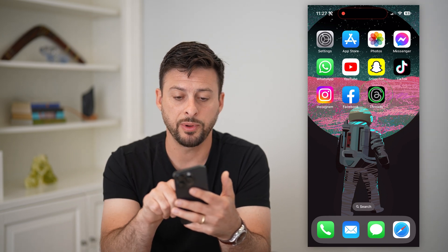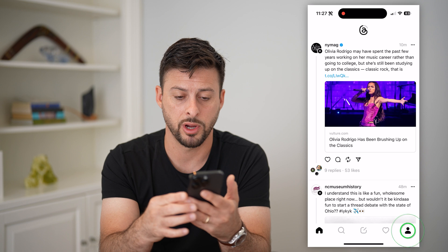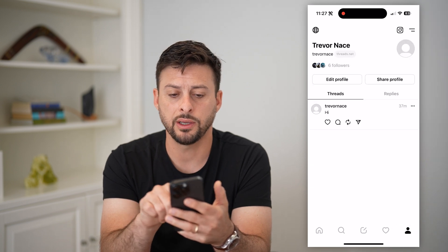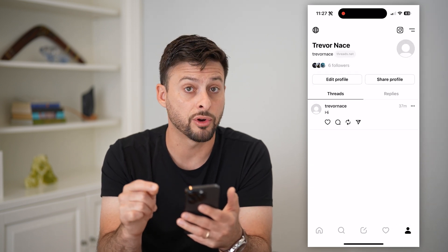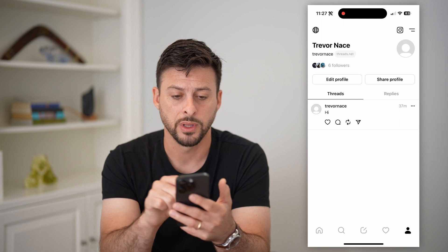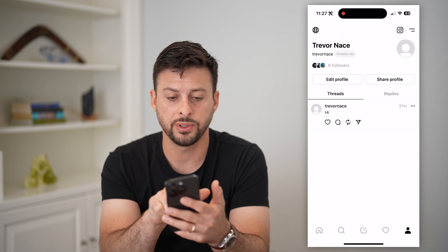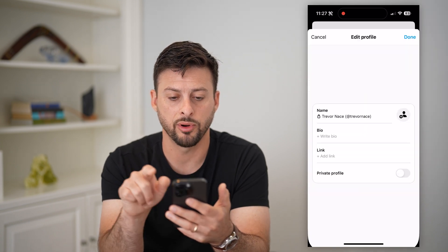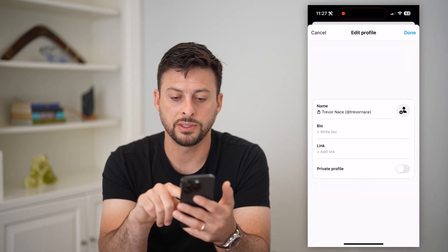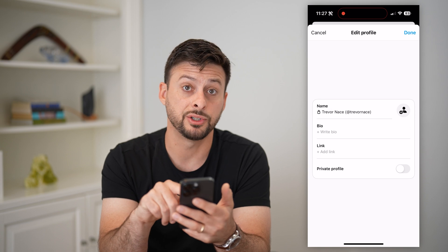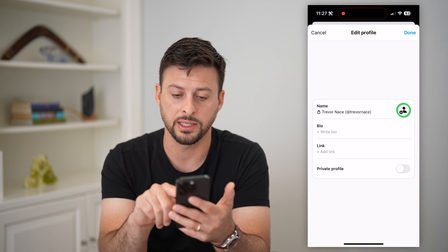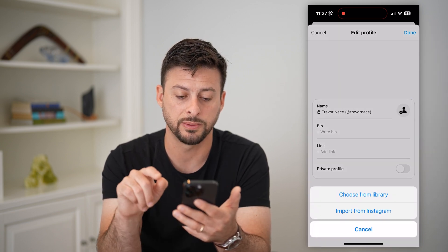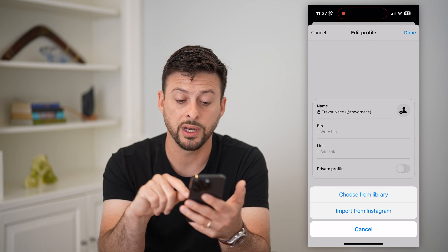Let's hop into the Threads app and tap your profile button at the bottom right. You can see next to my name I don't currently have a profile picture. All I have to do is hit edit profile, and you can see towards the right there's just a blank image or character. I can tap the little plus button and it gives me two options.